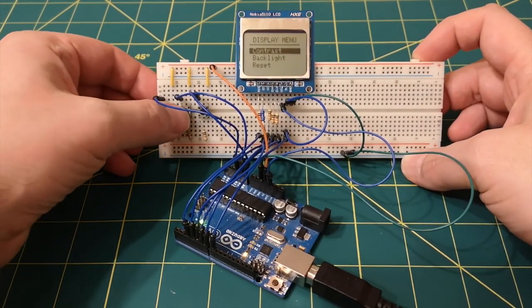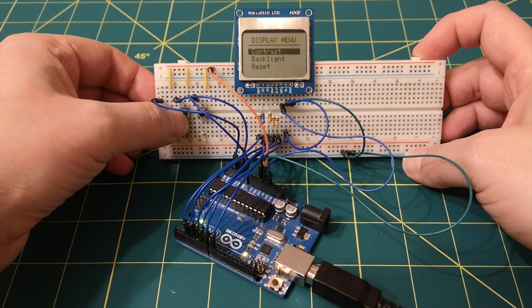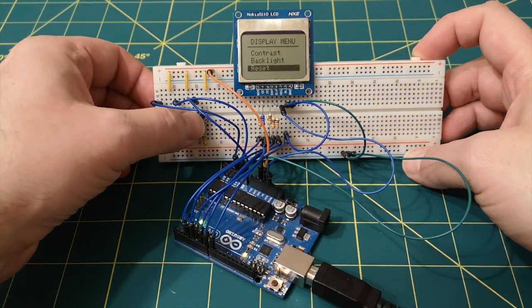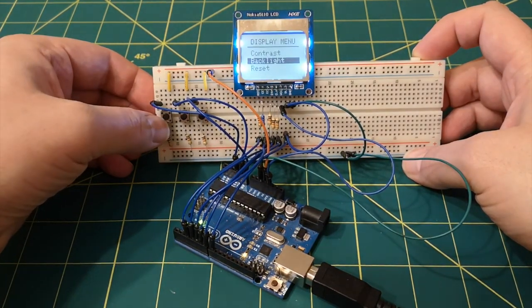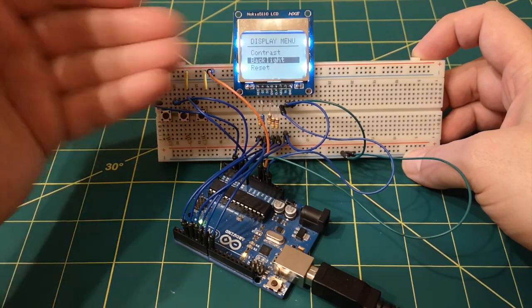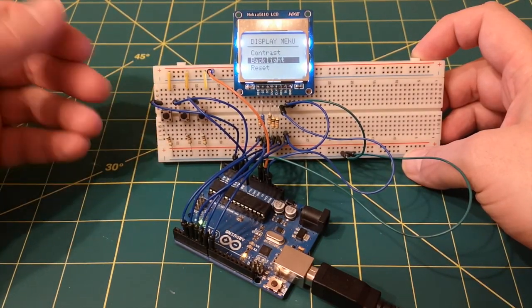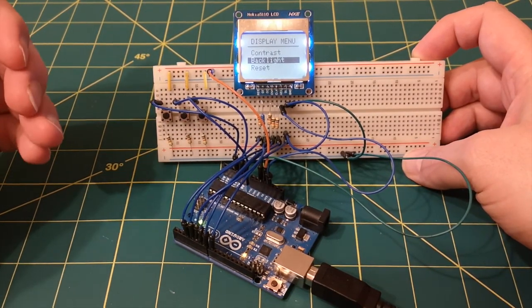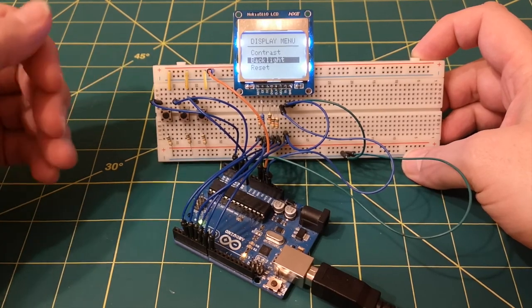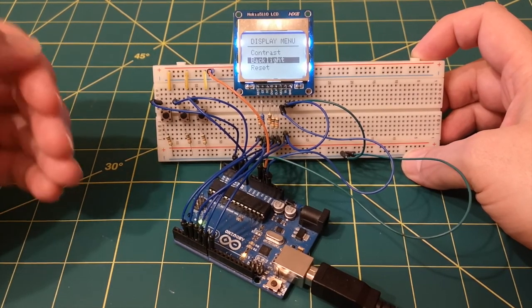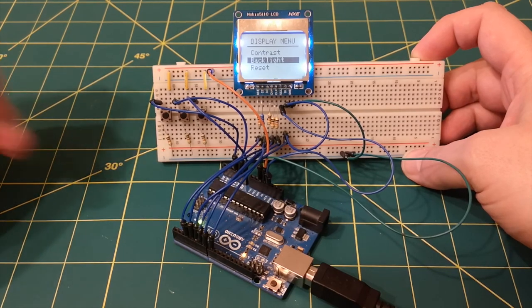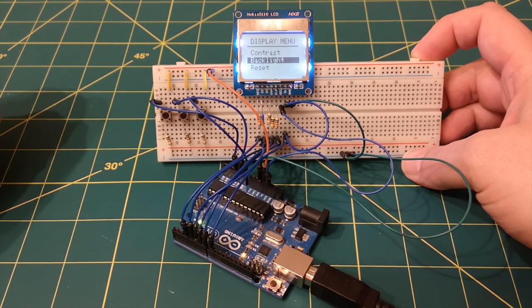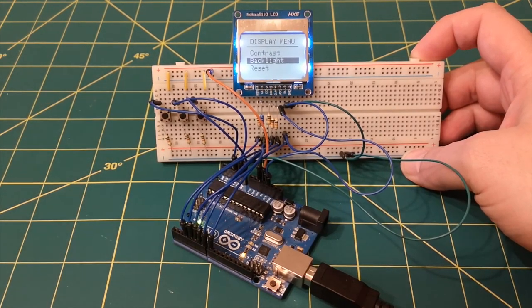So there we have it, a simple little menu system using the Nokia 5110 LCD screen. So I hope you found that of some interest. If you liked the video, please give me a thumbs up, and if you've got any questions, then put them in the comments below. Thanks for watching and I'll see you next time.